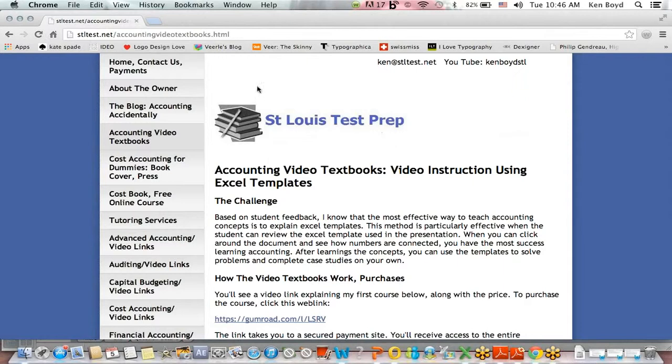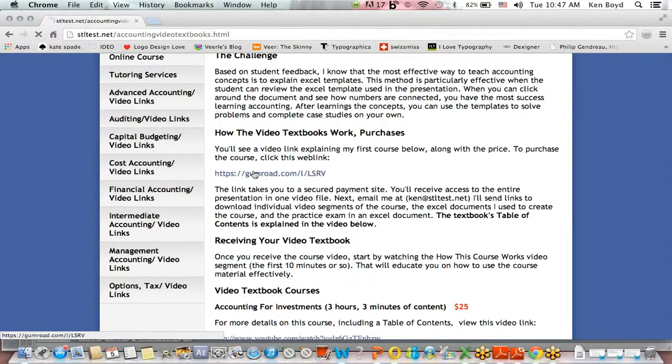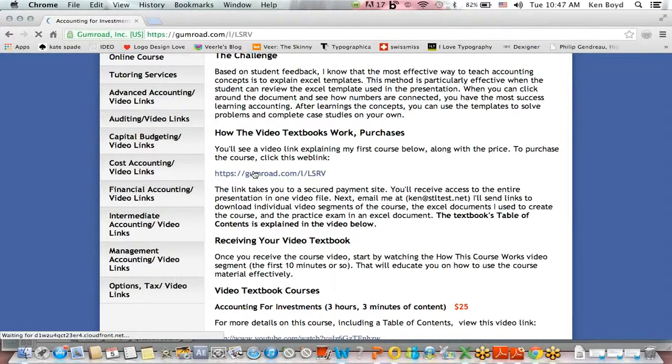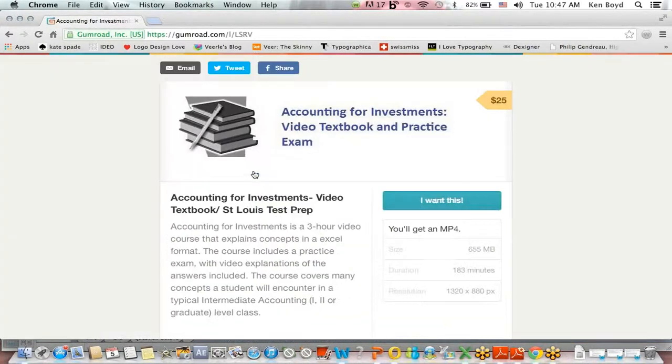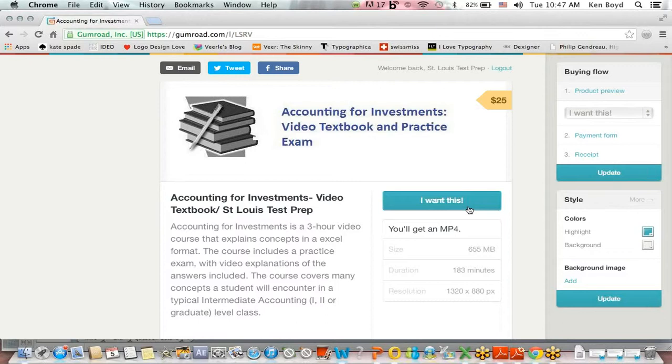Remember on the website, stltest.net, in addition to tutoring services, we have our accounting video textbooks. Right now, we have the accounting for investment course, which is a three hour course. So you can click on this link, which takes you to this page, which explains the course, the three hour video textbook course in full, with the Excel spreadsheets used to create the course and practice problems. Thanks very much for watching, and we'll see you next time.